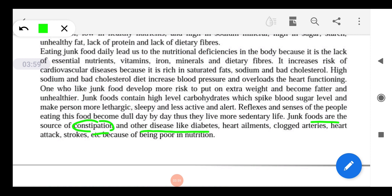Junk food also leads to diseases like diabetes. In diabetes, the extra glucose in the body — after energy is used for daily functions — cannot be converted into glycogen and stored in the liver. Instead, the sugar keeps circulating in the blood, causing extreme fatigue, hunger, and weakness. It also leads to heart ailments, clogged arteries — where blockages occur in the arteries through which oxygenated blood flows — as well as heart attacks and strokes.